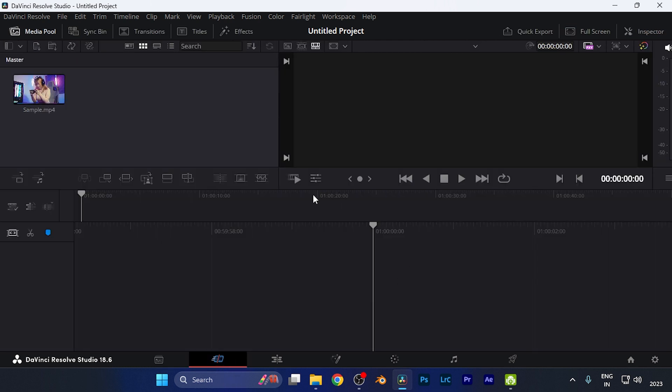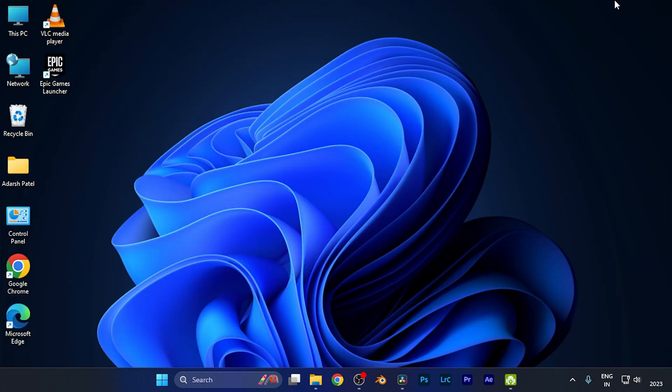Now you can see your timeline, and this is the most basic step for editing in DaVinci Resolve. You can import your media files to this timeline and do your further work.